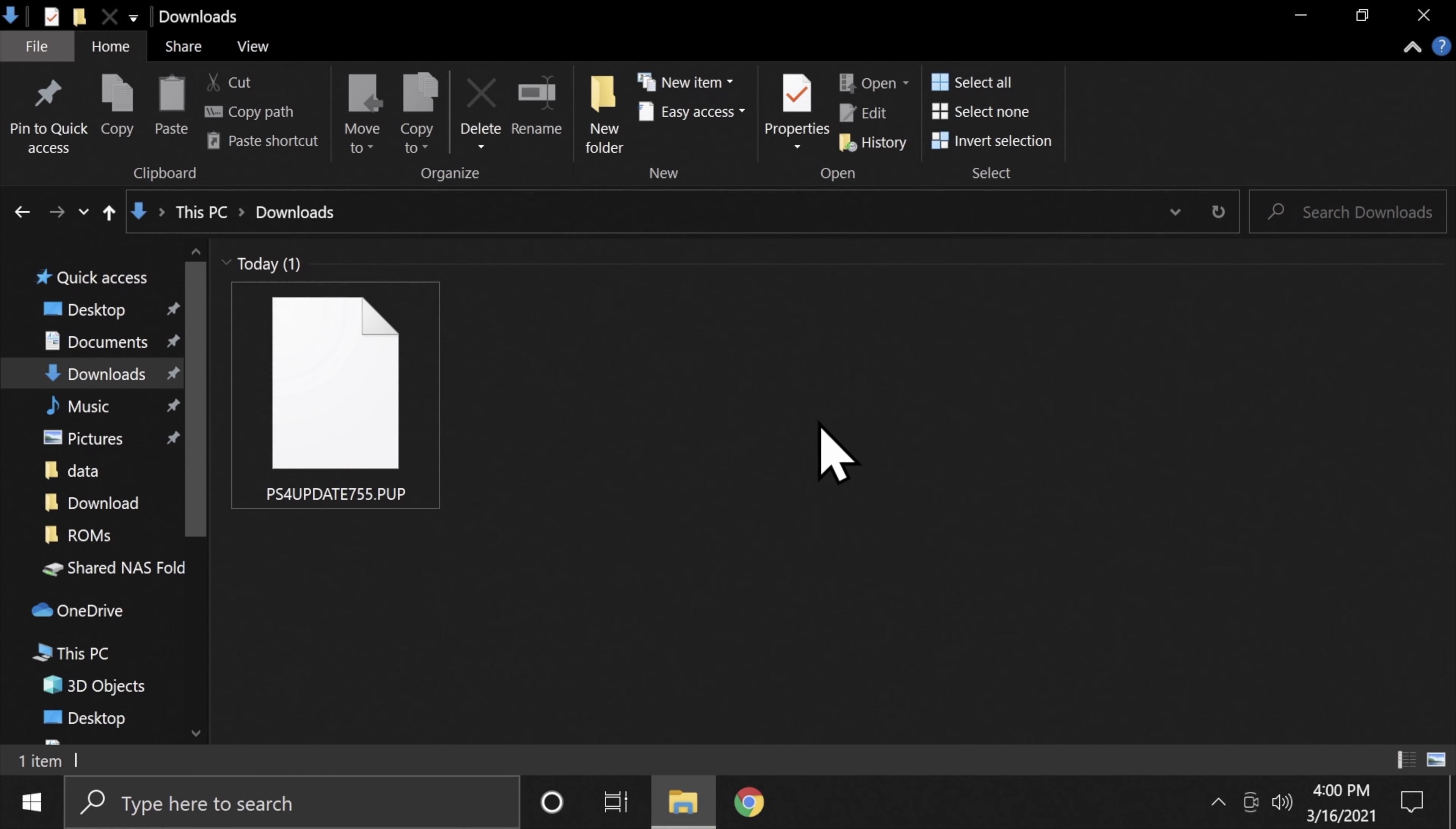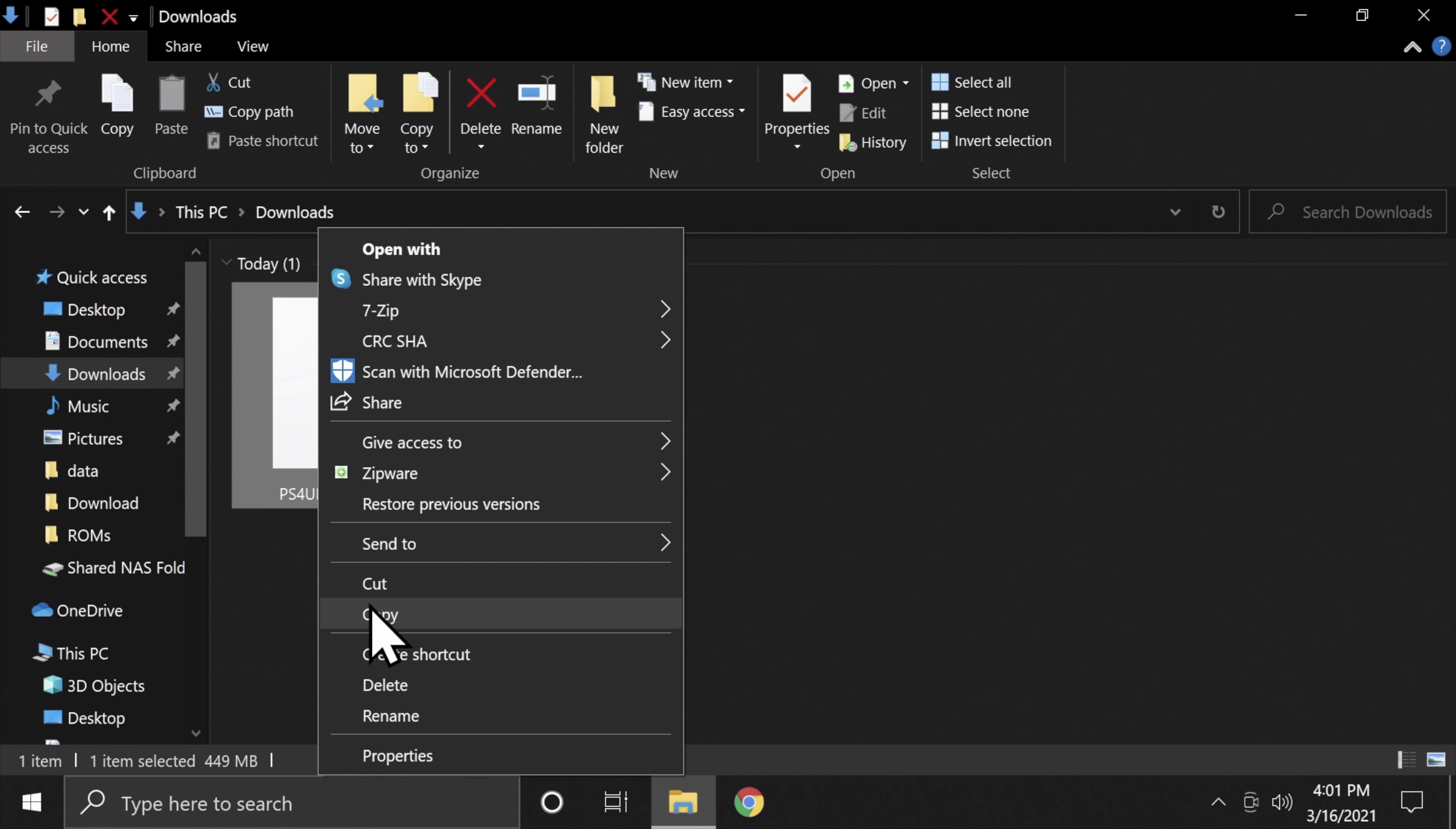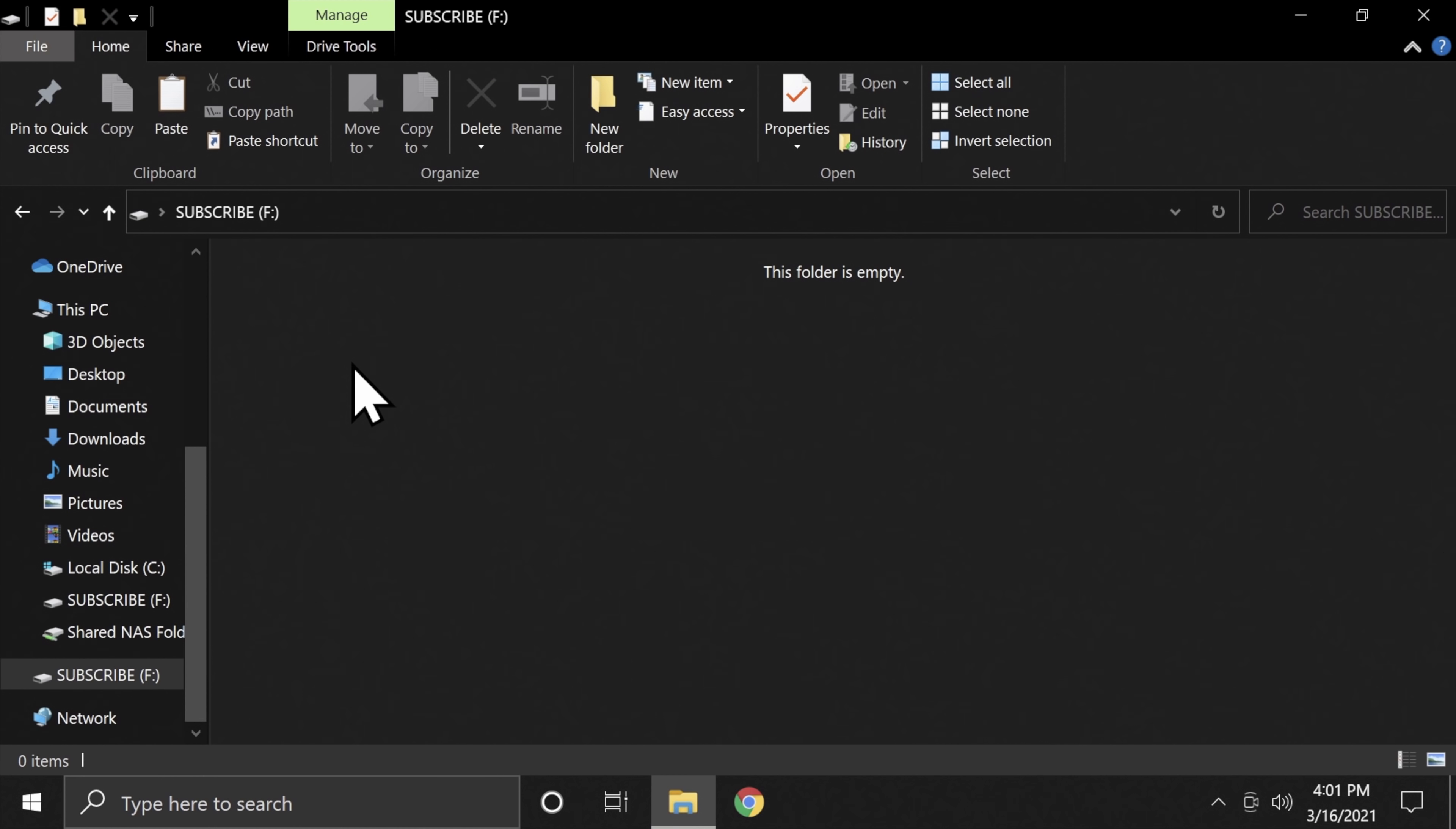Insert a USB drive formatted in EXFAT format into your computer. In the downloads folder, you'll find a file for PS4 update 7.55.PUP. You'll need to rename this file. All you have to do is just remove the version number from the file name. So instead of what you see here, just change it to say PS4 update .PUP. With the file renamed, right click on it and select Copy. Now navigate to the USB drive that you have plugged into your computer, the one that's in EXFAT format. In this example, it's drive F, but it may be different on your computer.